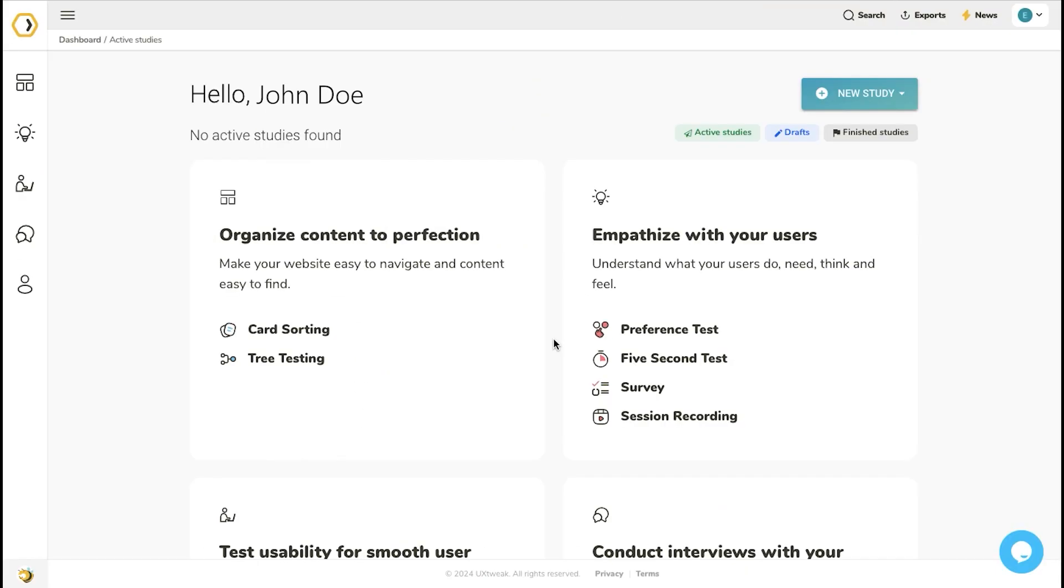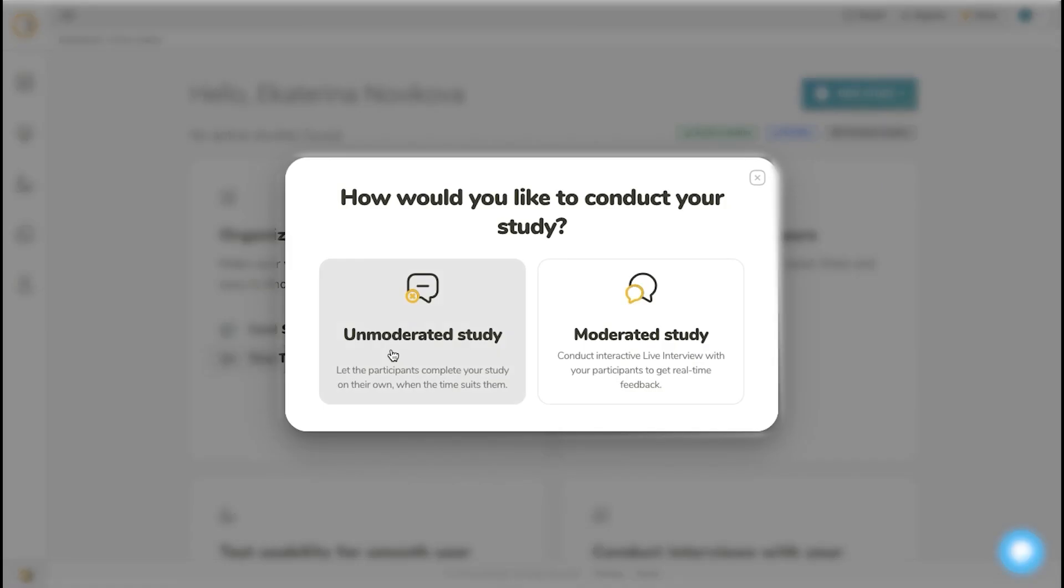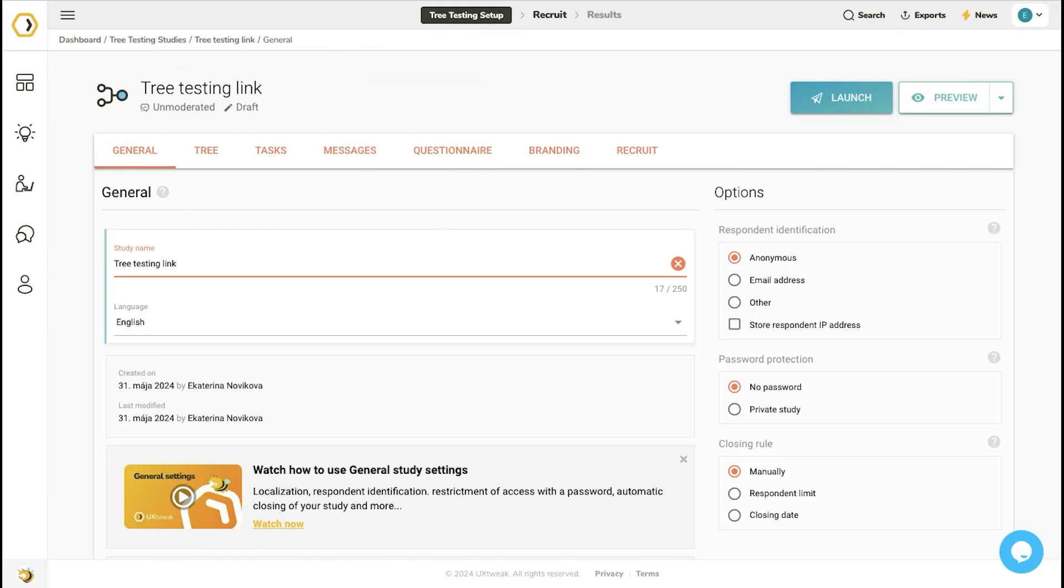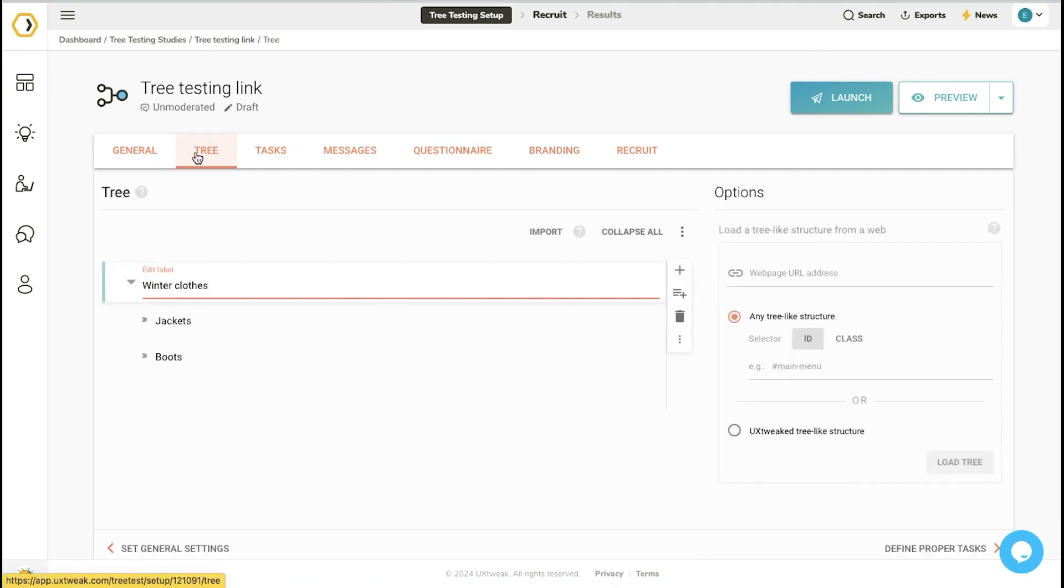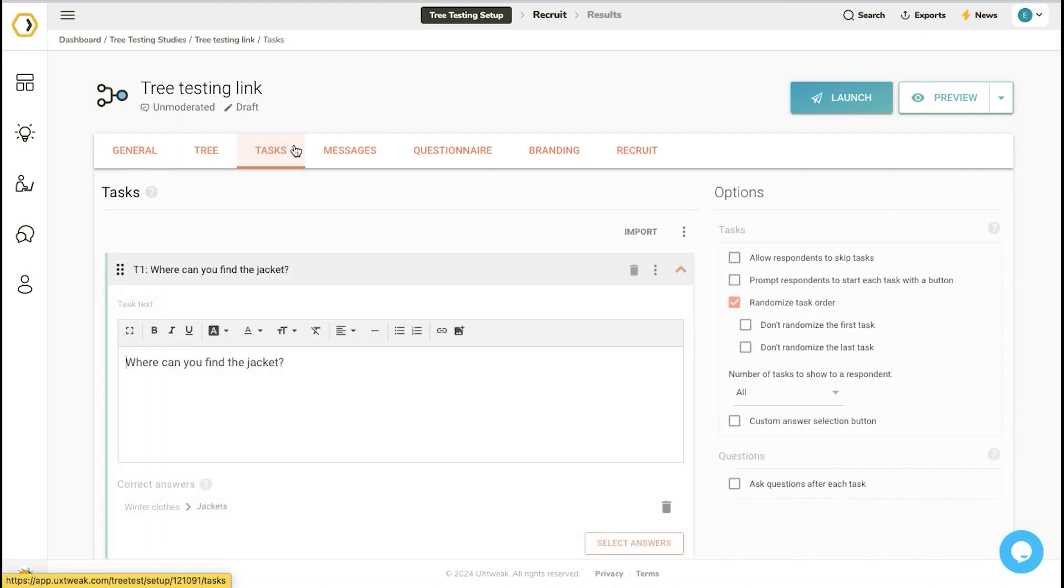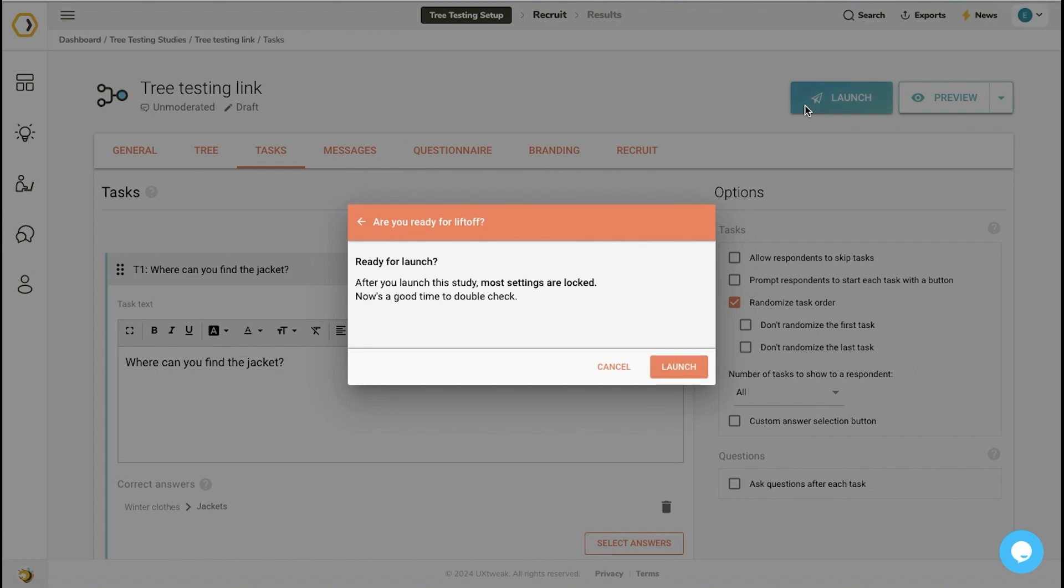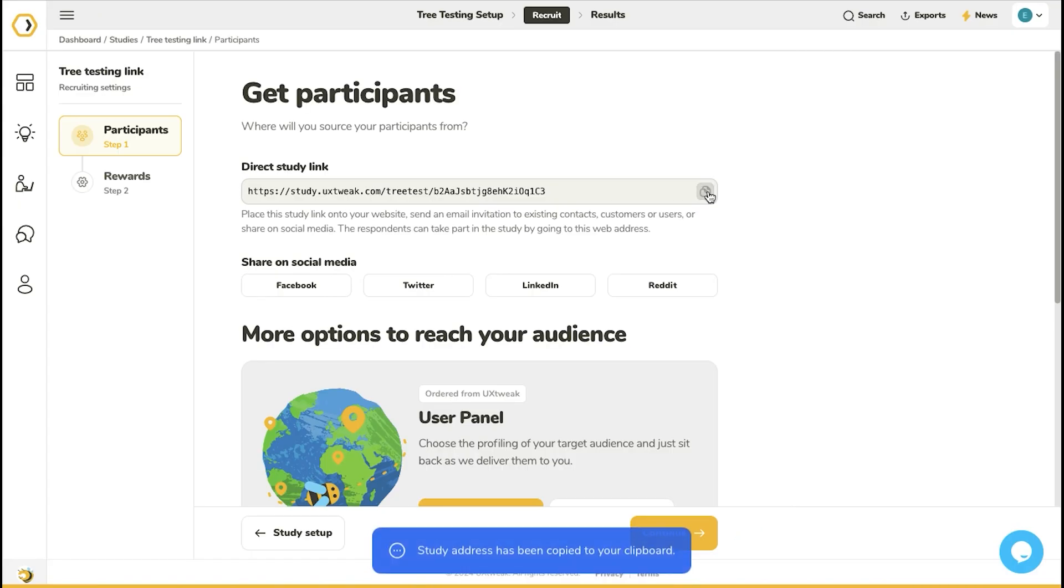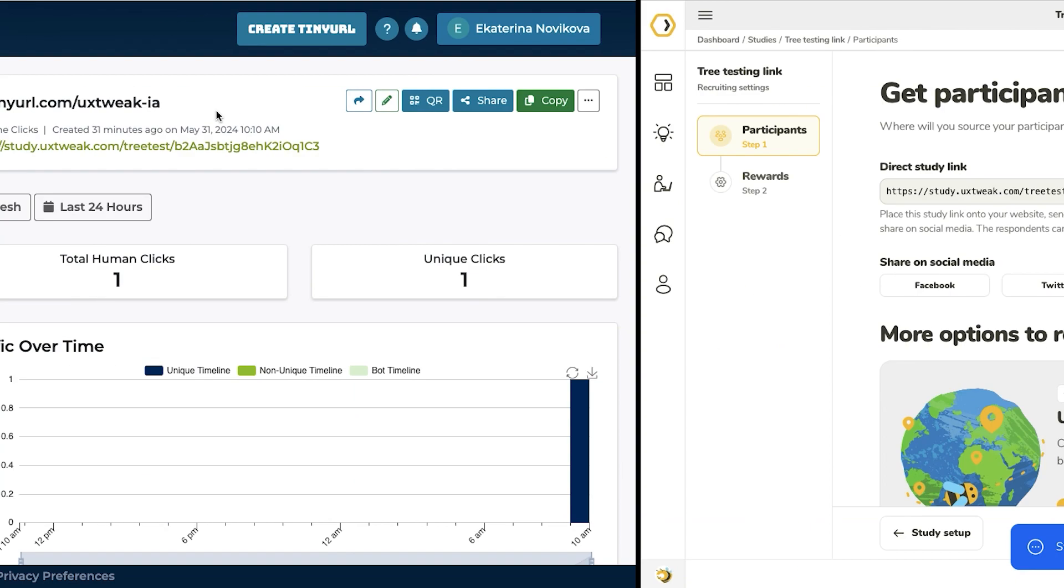After you finish collecting data with your card sorting study, set up the tree testing study. Use the information you gathered from participants to create trees and prepare tasks for participants. Launch the study and copy the study link.